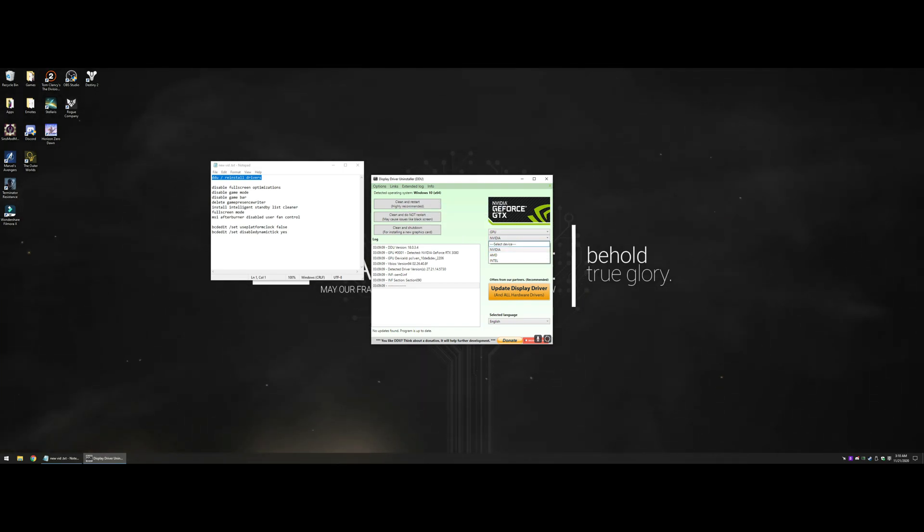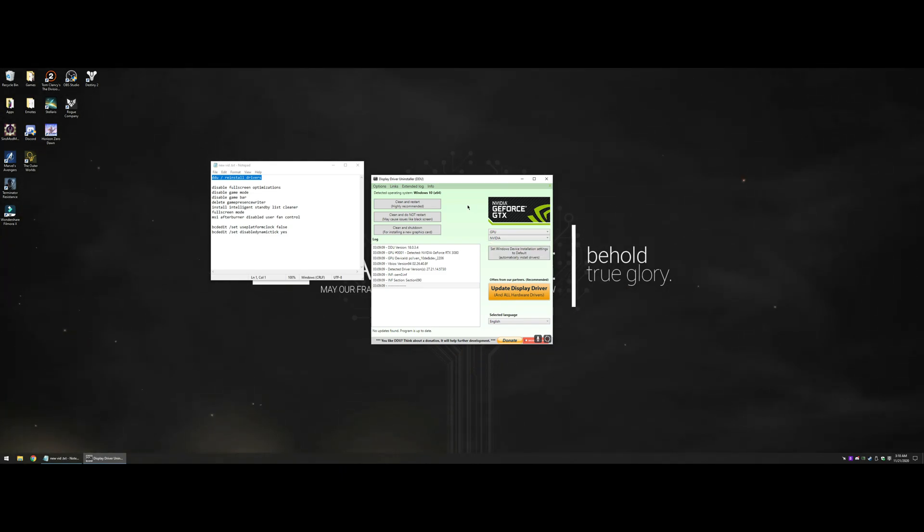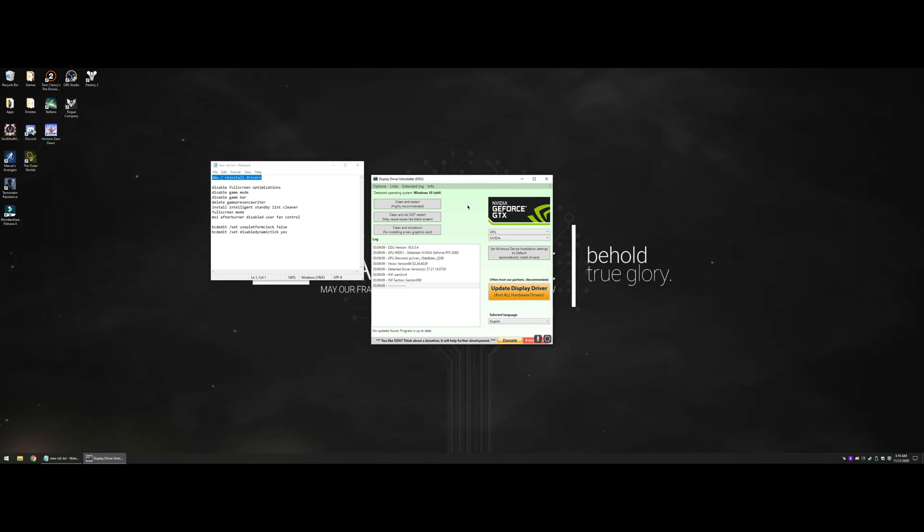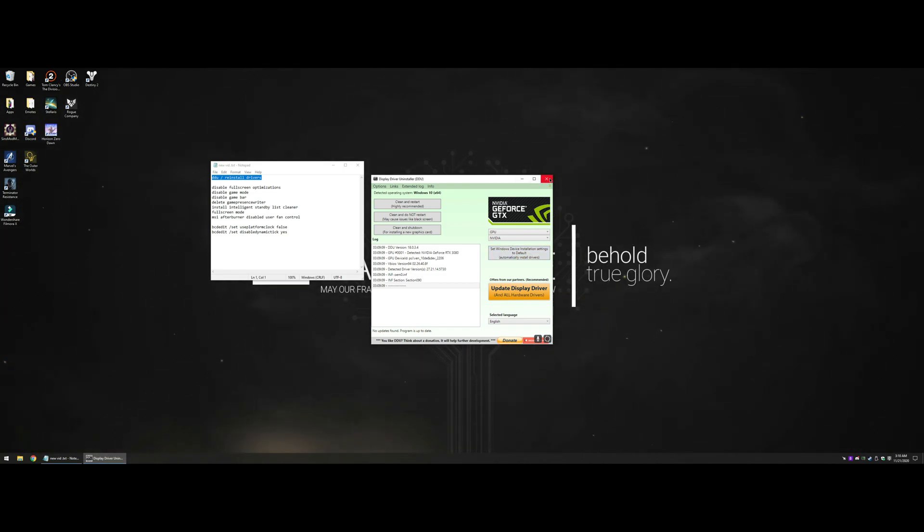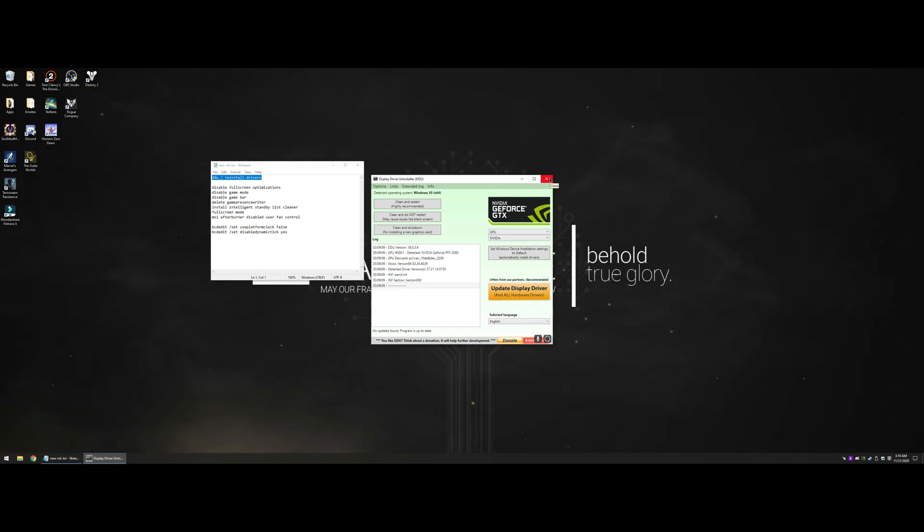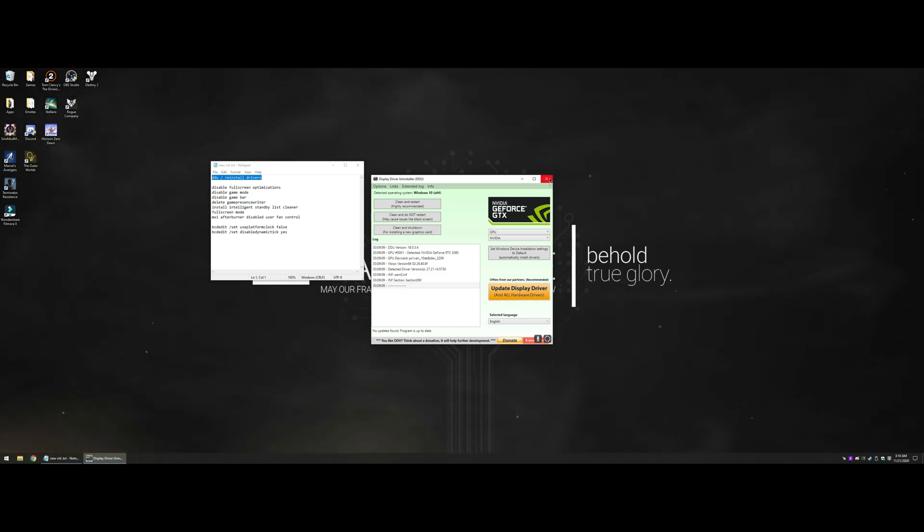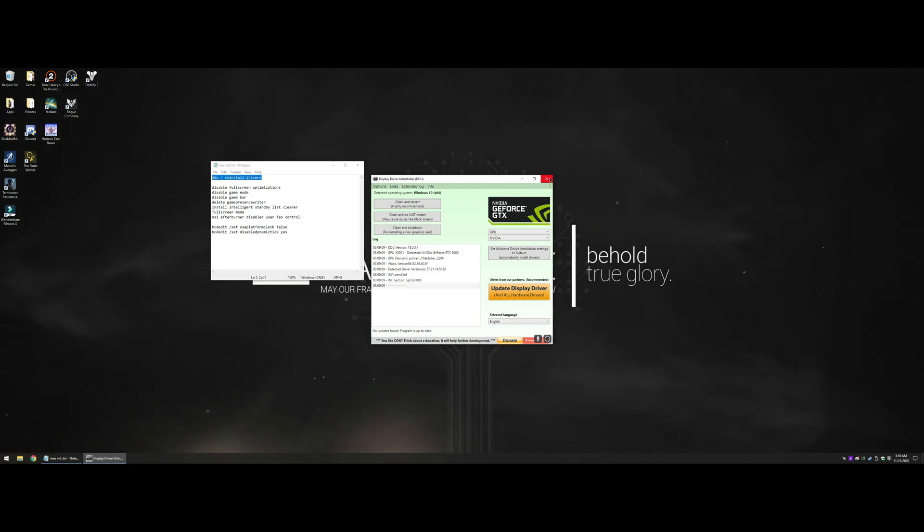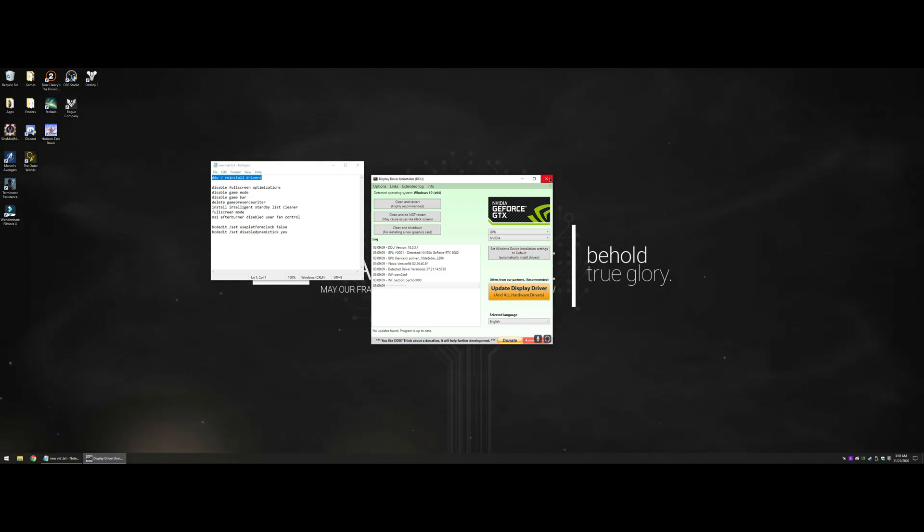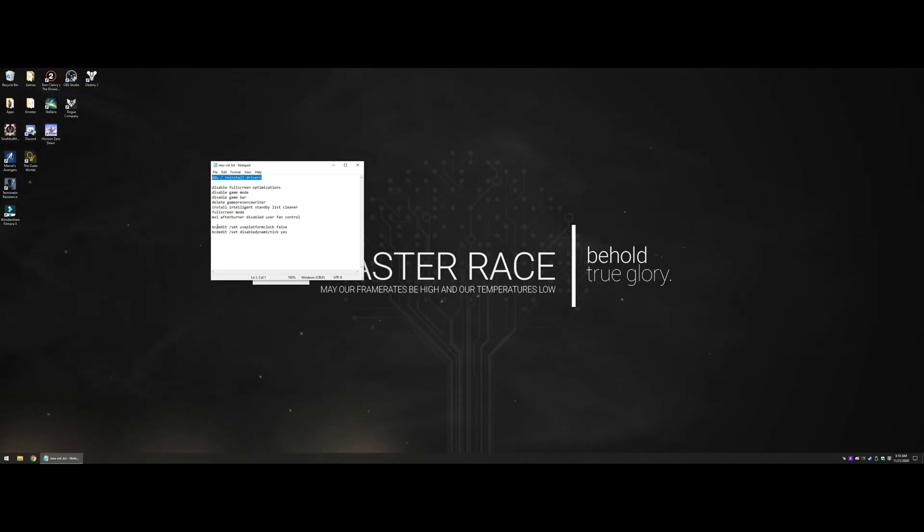What this app does is it completely wipes it and prevents Windows from automatically downloading from Windows Update. By not downloading from Windows Update, you're not doing that GeForce Experience thing where you're just overwriting the driver. If we start completely fresh with no other drivers there, we know we have a good baseline with no previous conflicts.